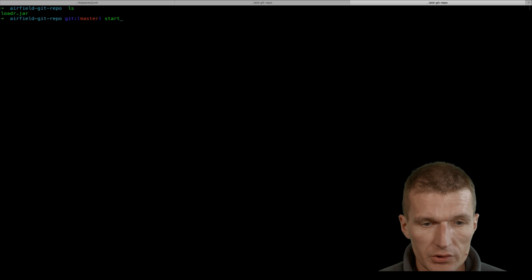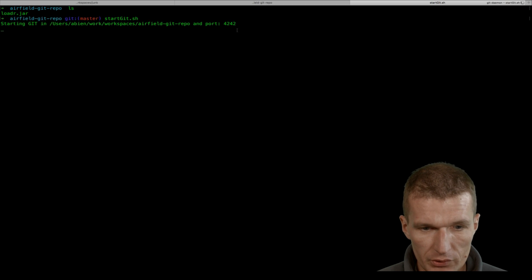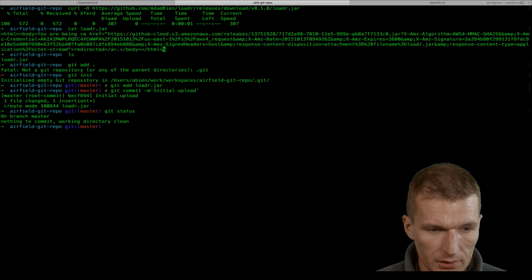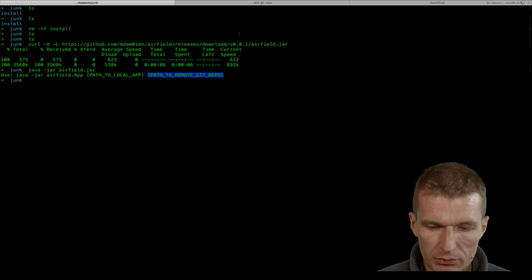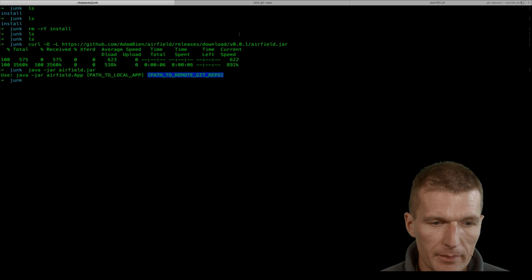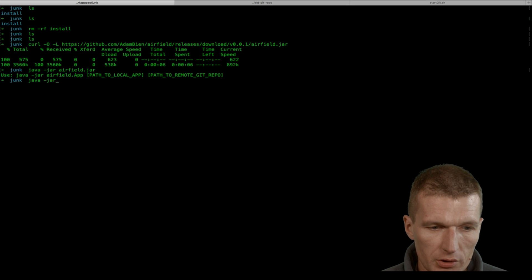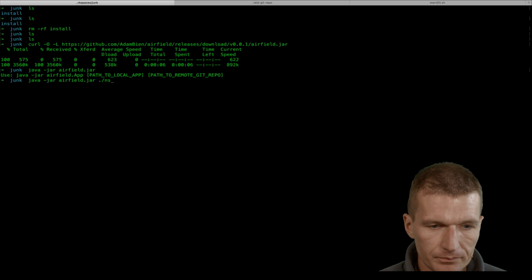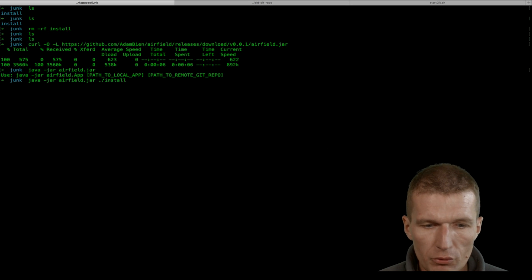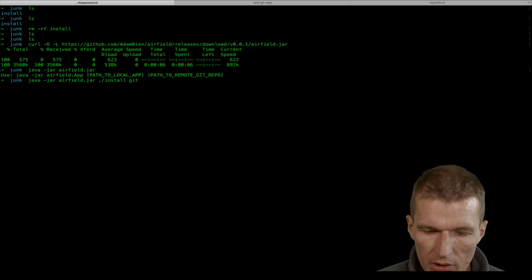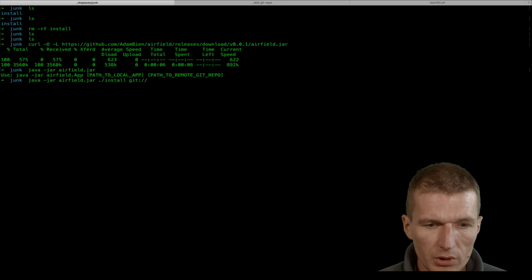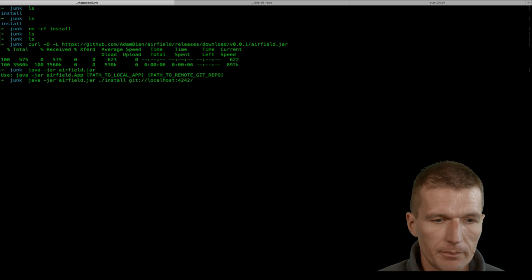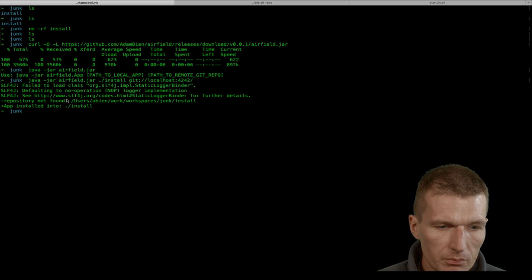What I will do here in the same directory is start a git daemon which runs on port 4242. Now I will attempt to install the remote app. Java -jar airfield, and I would like to use a local folder called 'install' - install could be anything of course. The remote URI is the git URI localhost:4242, and the trailing slash is important here.